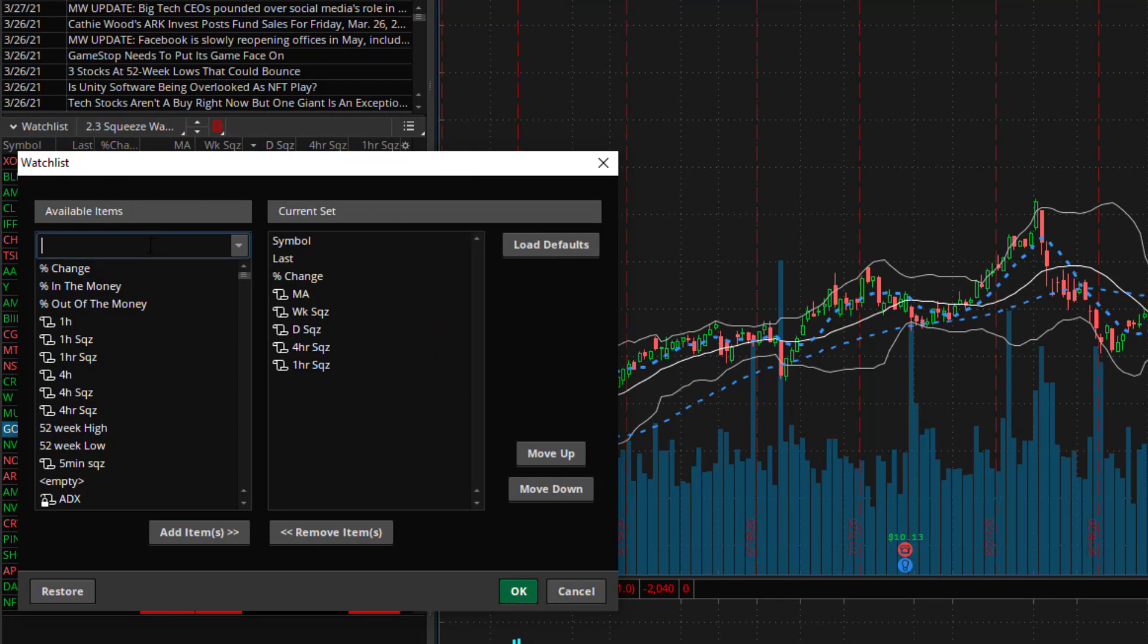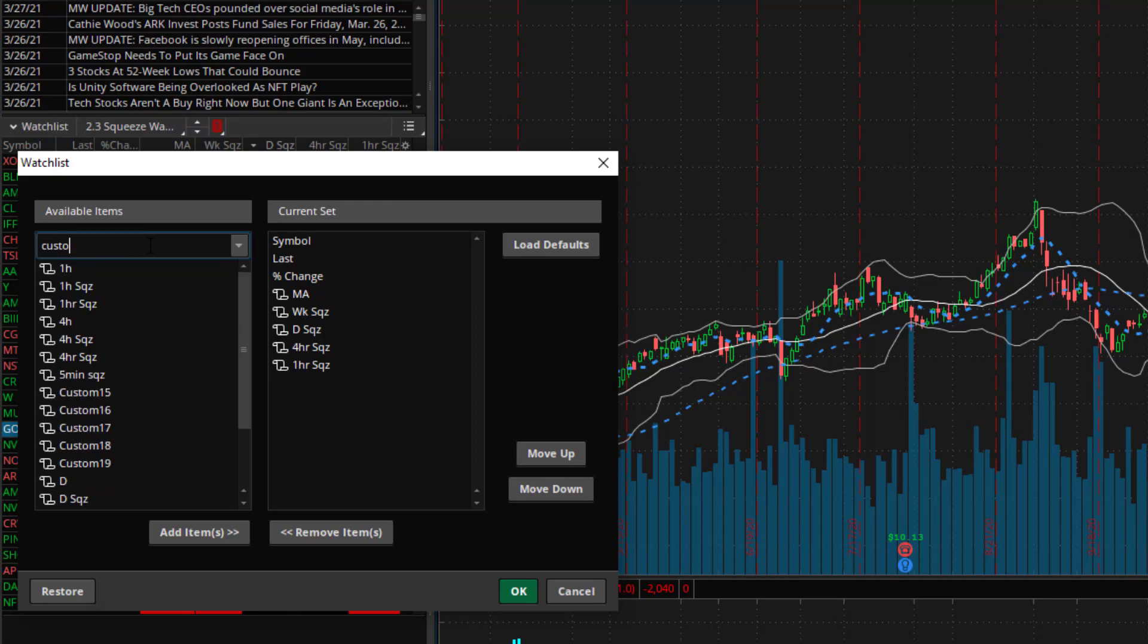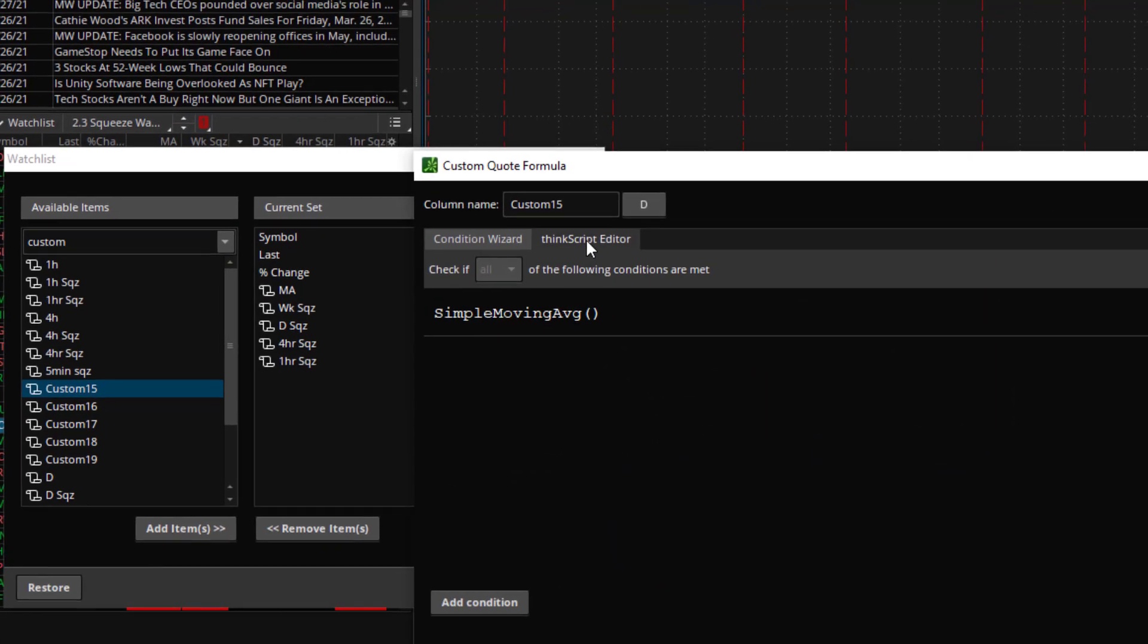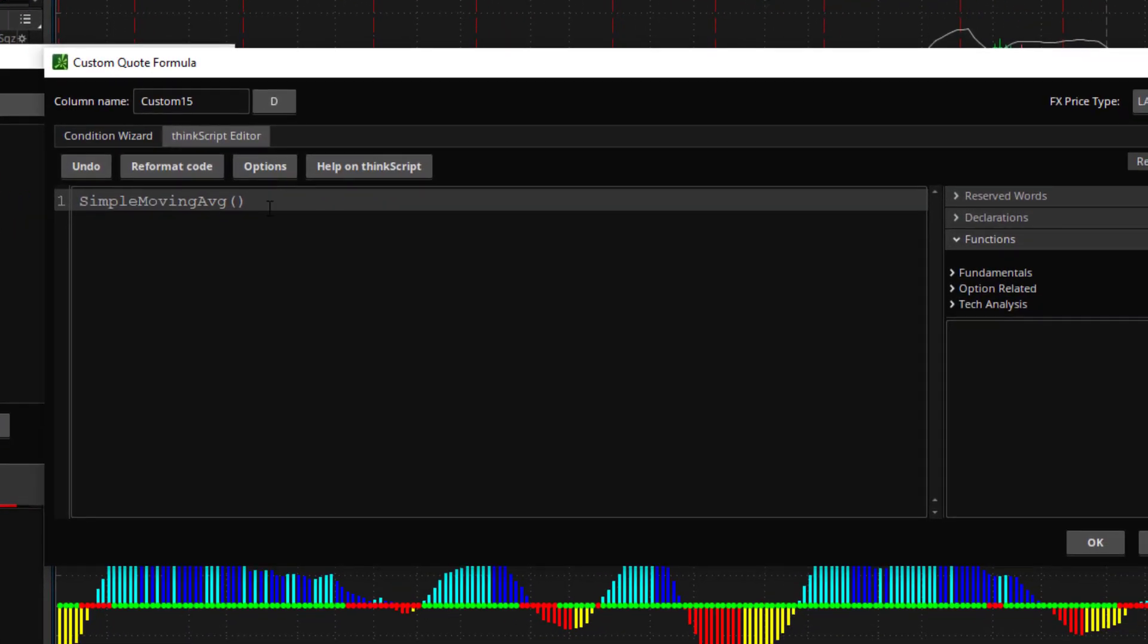In the lookup column type in custom. Select one of the available custom fields that you have and double click on the icon. Switch over to the ThinkScript editor tab and delete everything that's there.